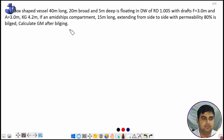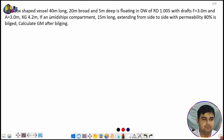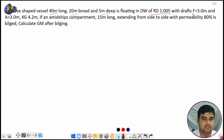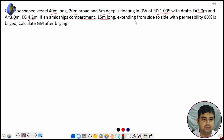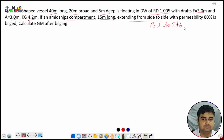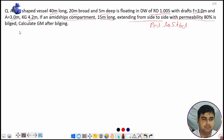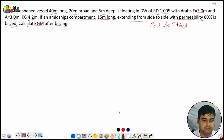Today we will solve a bilging problem for the midship compartment. The question: a box-shaped vessel 40 meters long, 20 meters wide, 5 meters deep is floating in dock water of RD 1.005 with drafts forward 3 meters and aft 3 meters. KG is given as 4.2. A midship compartment 15 meters long extending from port to starboard with a permeability of 80 percent is bilged. Calculate GM after bilging.